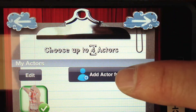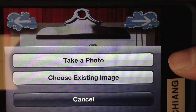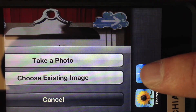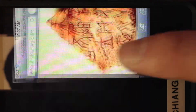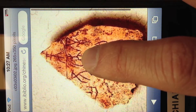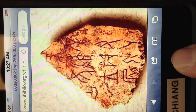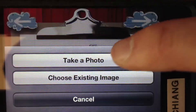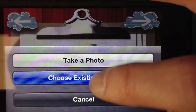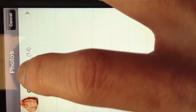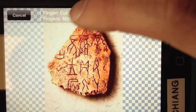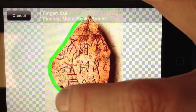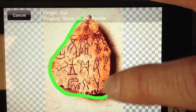You click Add Actor, and then you go to the internet, and you can click on an image, save the image, go back to Puppet Pals, choose existing image, and you can cut it to the size that you want.